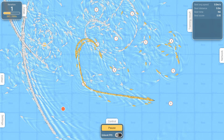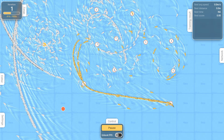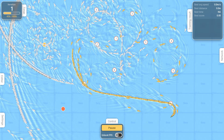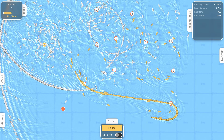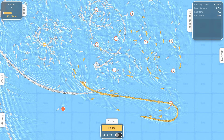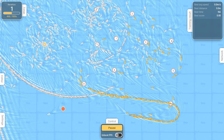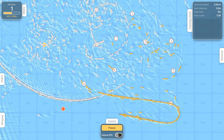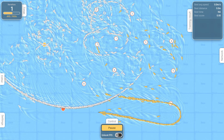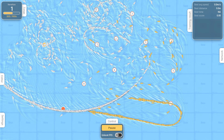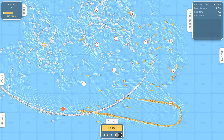Regarding the evaluation, the faster the boats reach a checkpoint, the more points they earn. Crossing the finish line awards a massive bonus, which also scales based on performance.